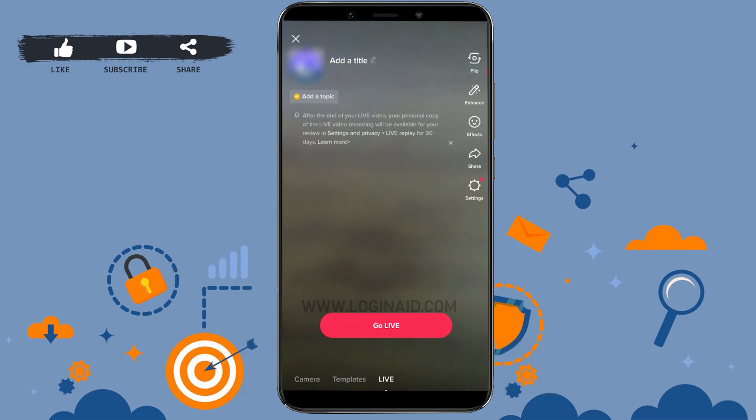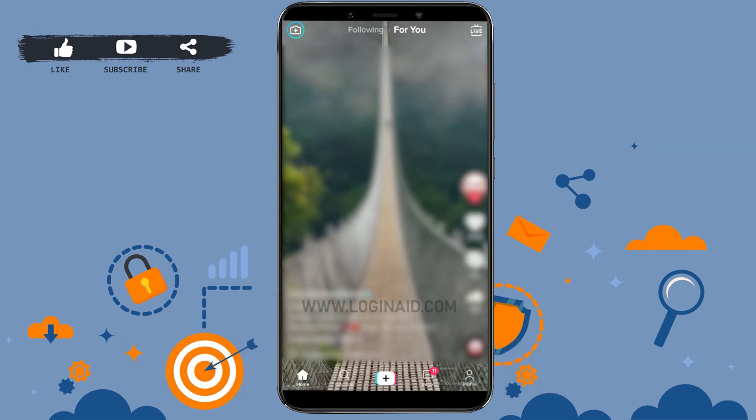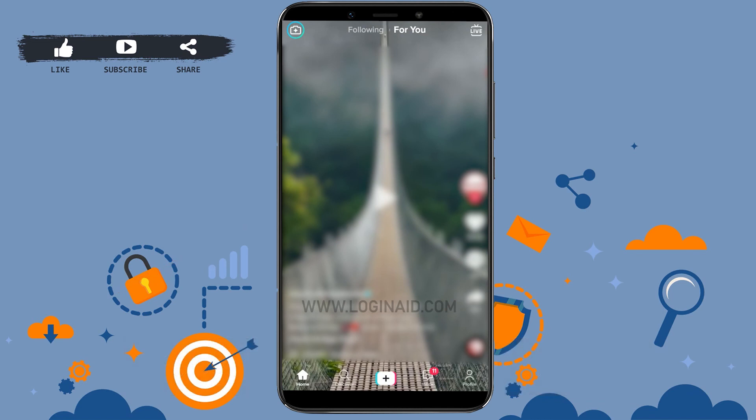Hope this video was useful on how you can go live on your TikTok account. Please like and subscribe to the Logging It channel, and also don't forget to click on the bell icon. Thank you.